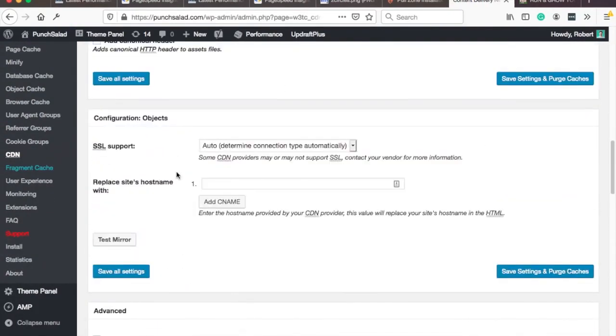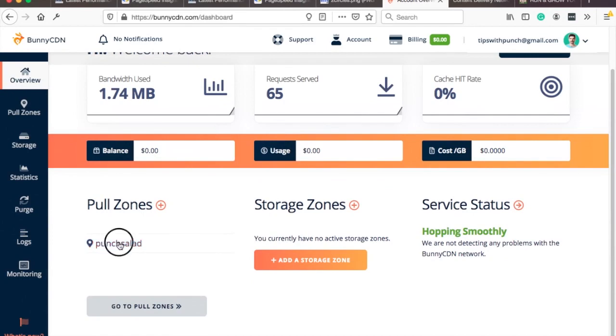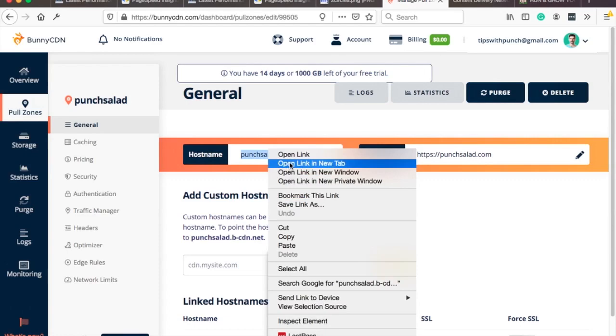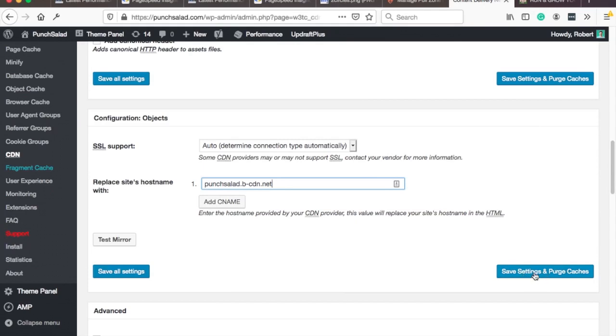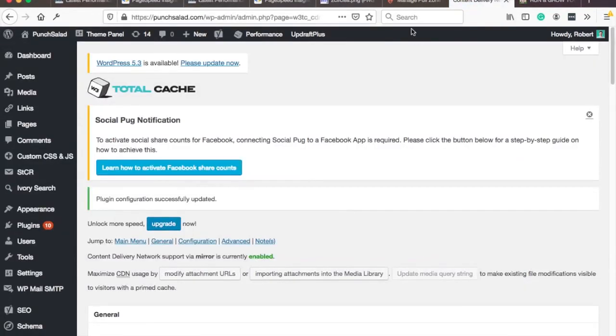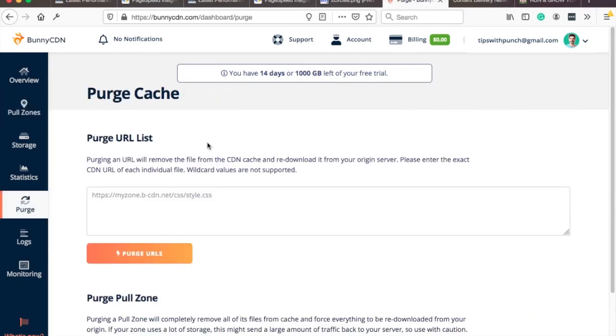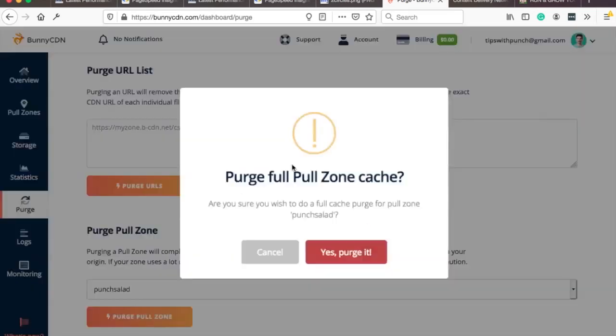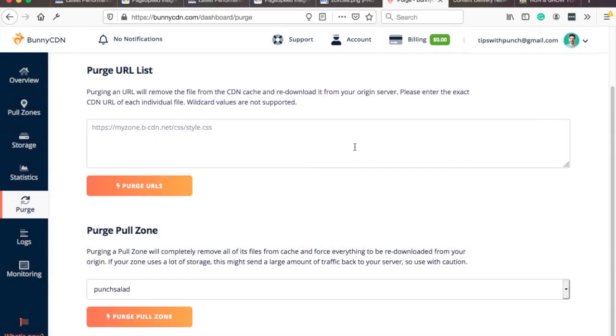And now again in this performance tab in the cdn go click on that and in this field we need to add the host name and you can get it from bunny cdn let's take a look where's the host name overview and once you click on your just created domain name here you have host name just grab it copy and paste it here and then save all settings and purge the cache nice and make sure here you can come here to purge and sometimes you'll need to also purge the cache in the bunny cdn so since I'm just setting it up I'm going to purge pool zone so I'm going to purge the whole thing purge it nice.